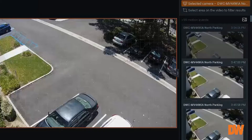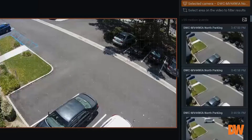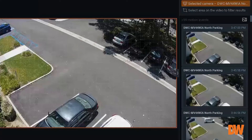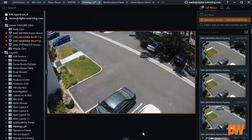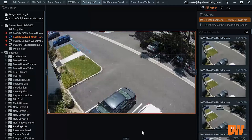In this feature, the server is searching the camera scene for changes in that scene. These changes equate to motion. When using the Smart Search feature, the user can focus the search on a specific portion of the camera scene.